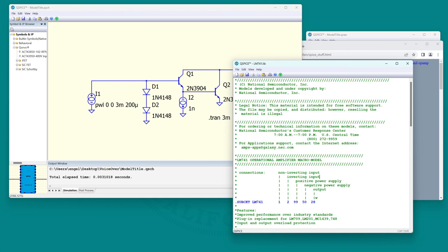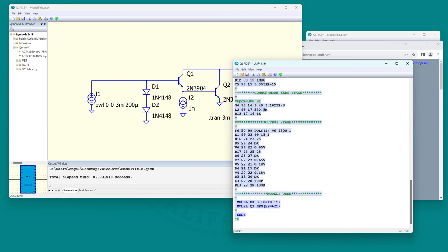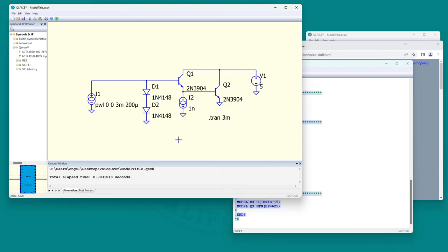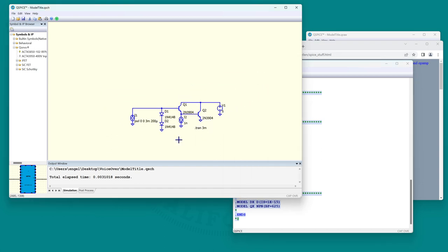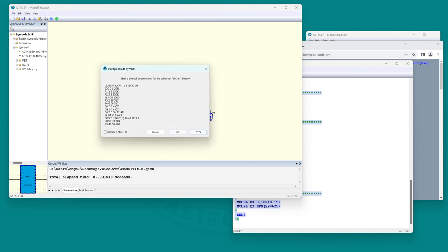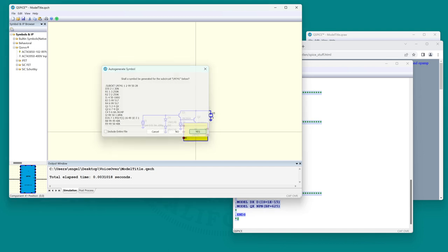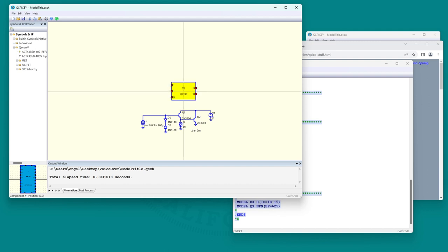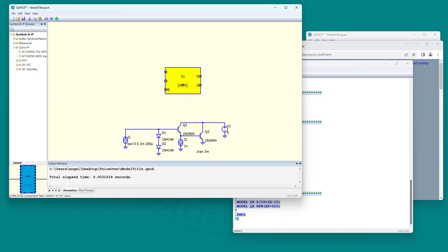To import this model, first type Ctrl-A to select the entire file, type Ctrl-C, then come over to QSPICE and type Ctrl-V. It asks shall it make a symbol - that sounds good, yes. Let's make a symbol.